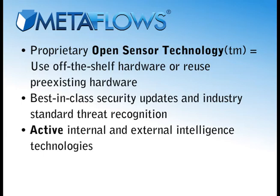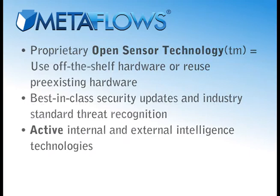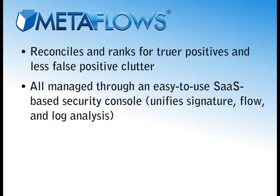These sensors come custom-configured for best-in-class security updates and industry-standard threat recognition. Their intelligence is then augmented by Metaflows' active internal and external intelligence technologies. And your network's anomalies are finally reconciled and ranked through Metaflows' global network to distill truer positives and less false-positive clutter.